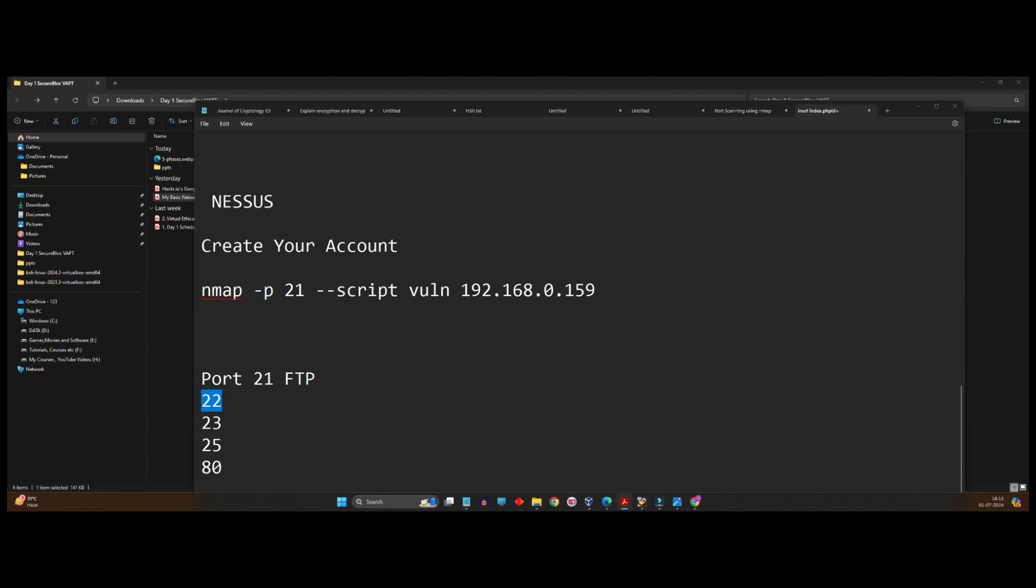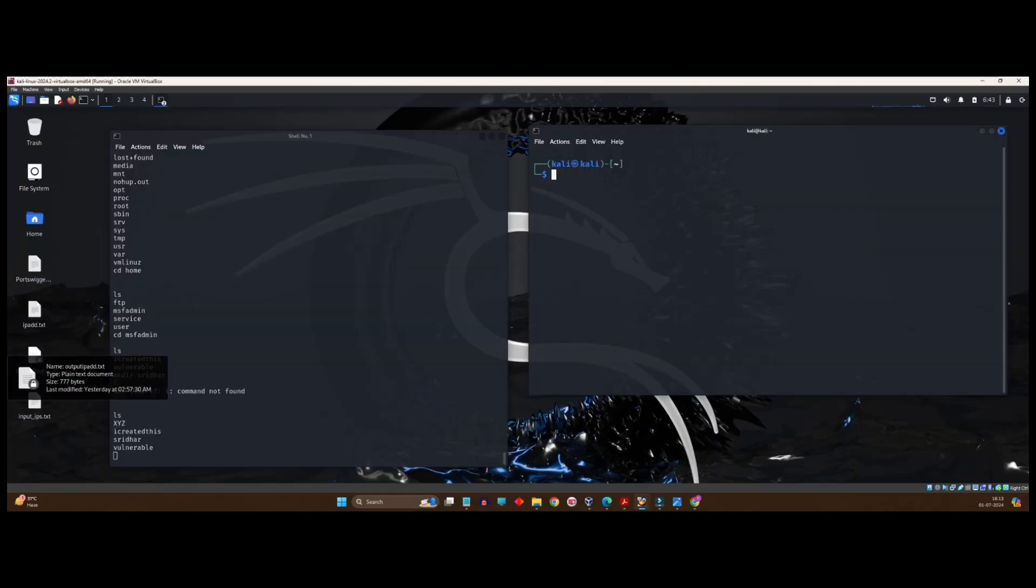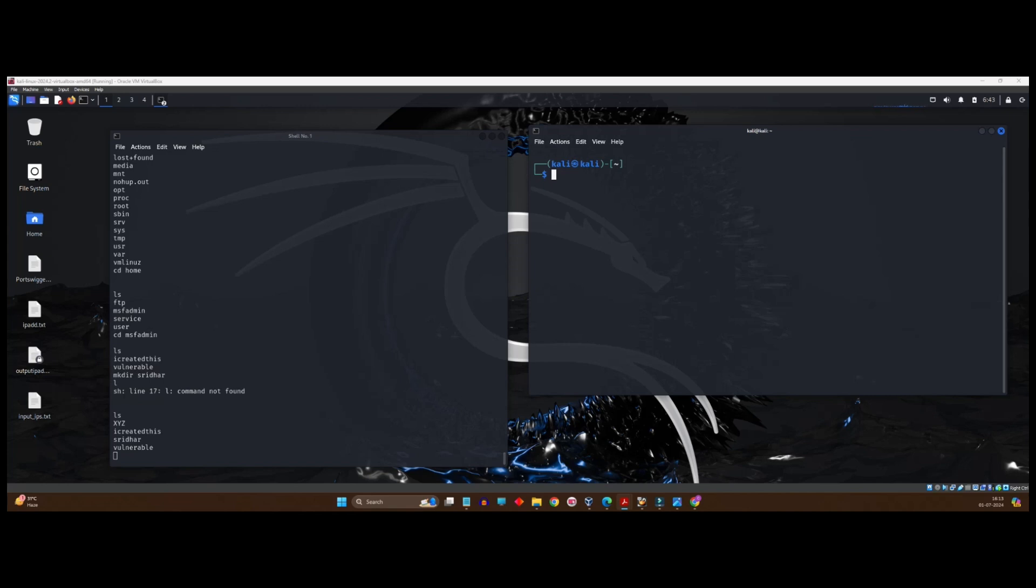So let's start, go back to our Kali terminal. Again, the initial steps will remain same. That is NBT scan, Nmap will remain same. The only thing that is going to change is we are now going to focus on port number 22 instead of 23 or 21. So I will enter 22 over here. Rest of the things will remain same. Press enter.